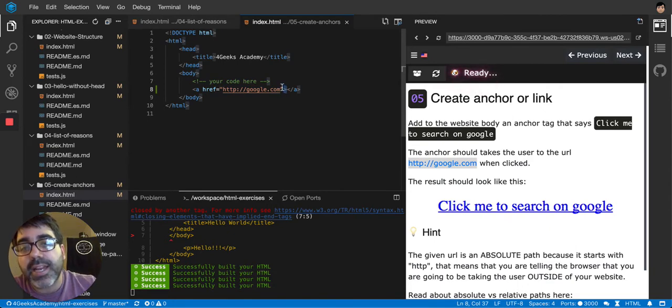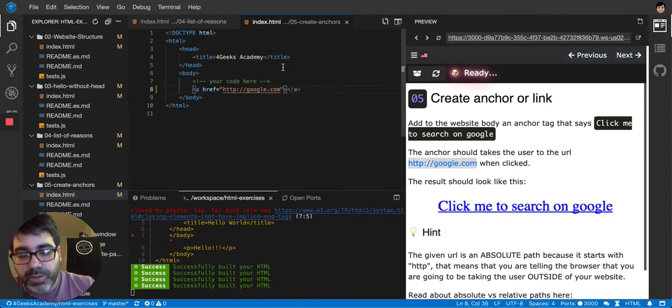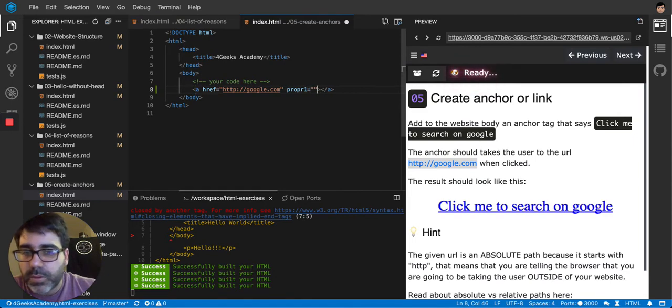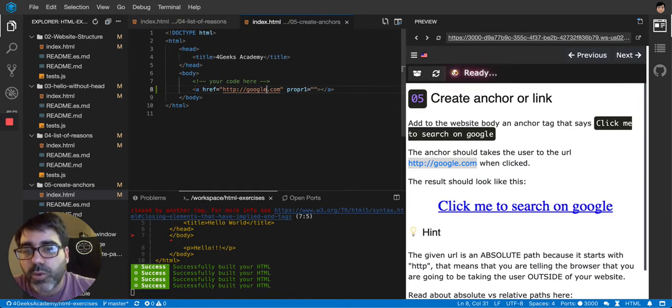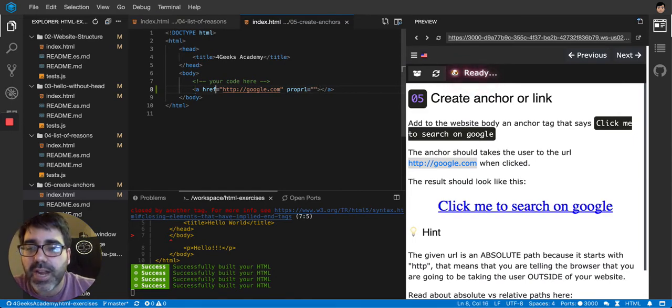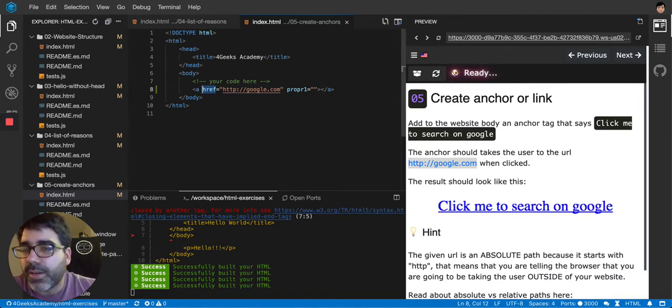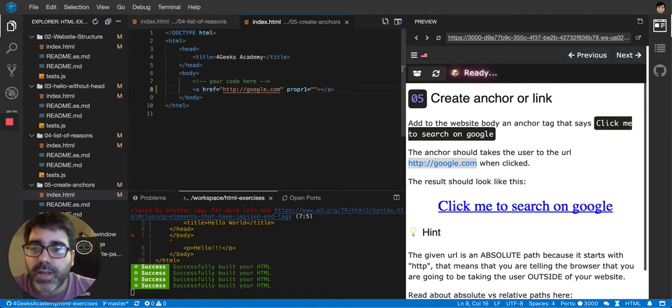And then I can start adding properties to it, like property1 equal to something, property2. So one possible property that I can use on an anchor is the href property. That basically is the hyperlink reference to what you want the hyperlink to refer to.